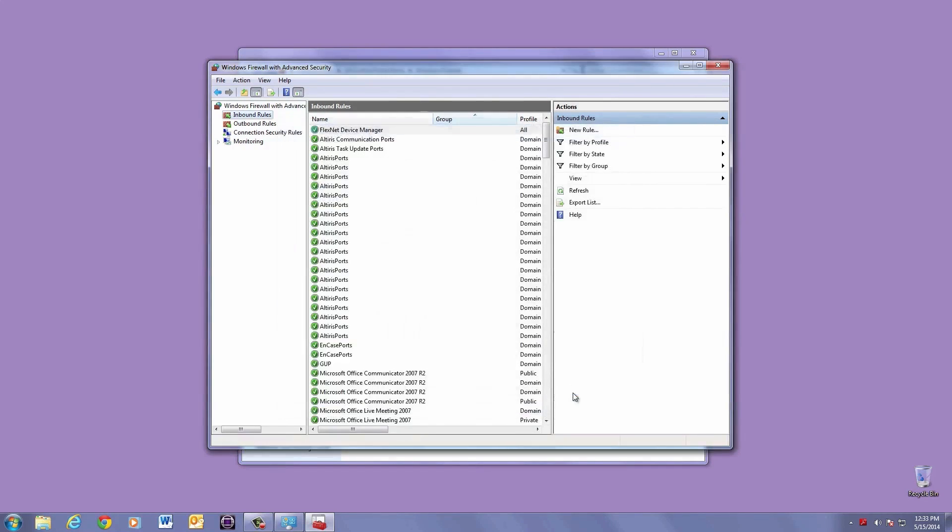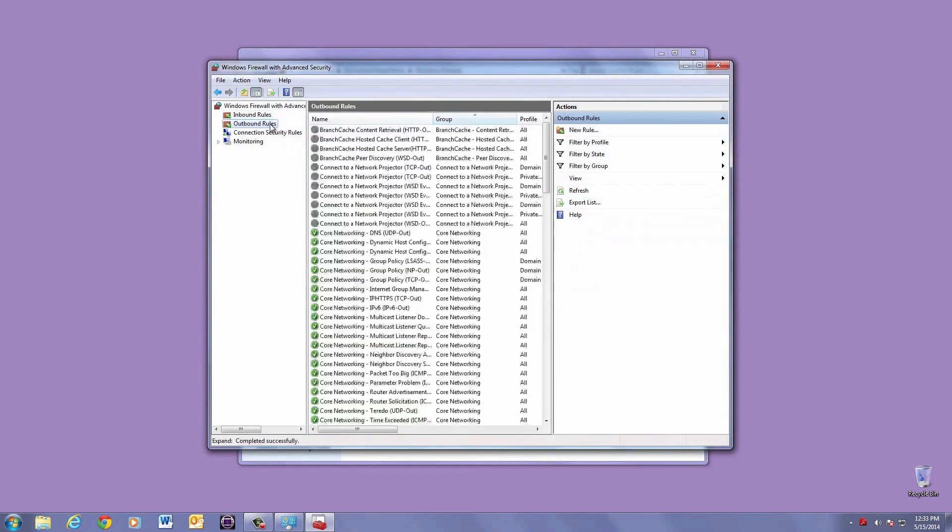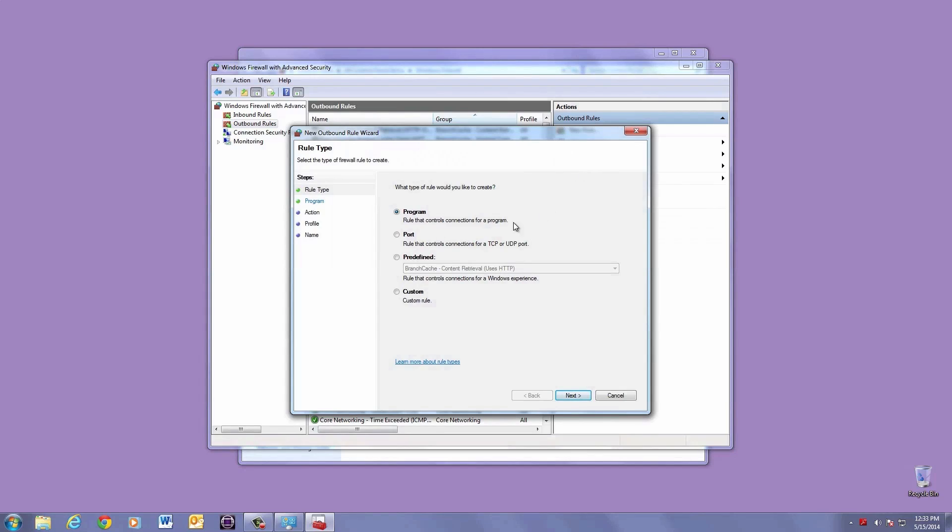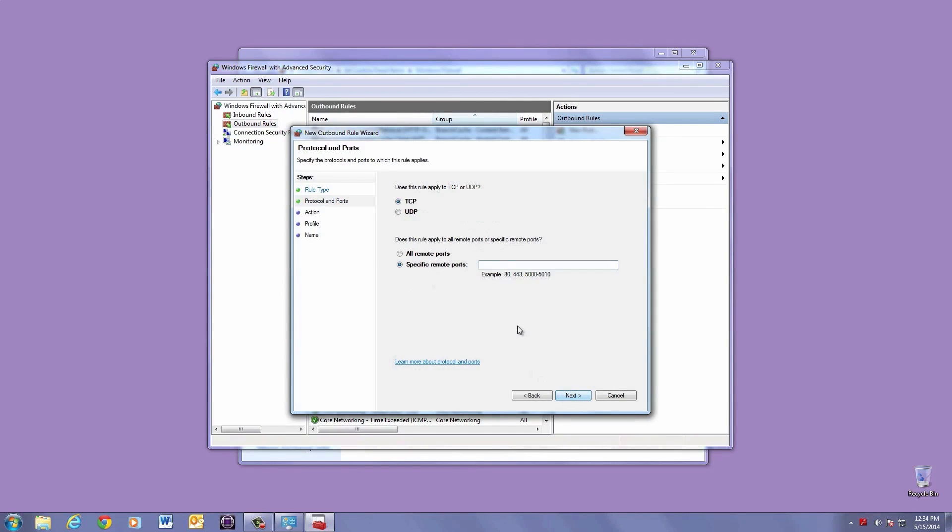Now you want to create an outbound rule using all the same steps. Click on Outbound Rules, then choose New Rule, hit Port, then hit Next. Next to specific ports, type in 3333, comma, 8888, then hit Next.